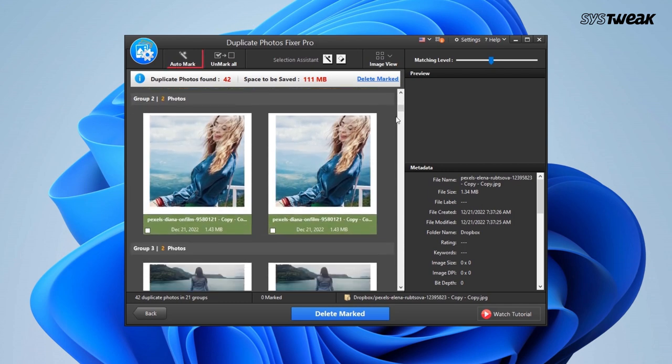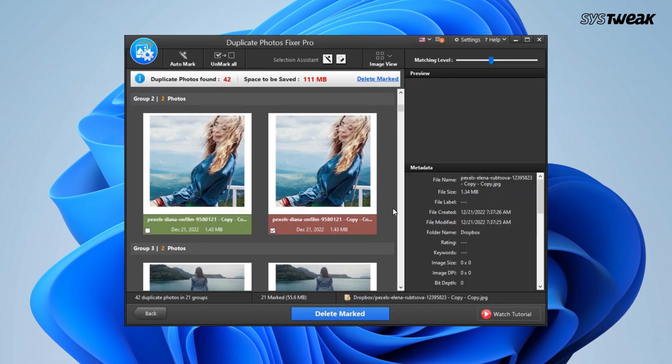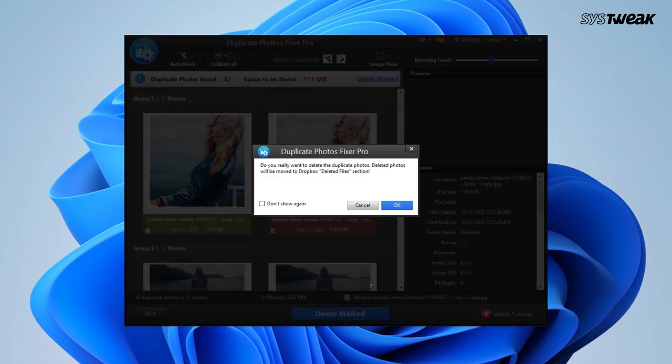Go through your images and it is recommended to select auto mark, which will select duplicate images. Now choose delete mark and you are good to go.